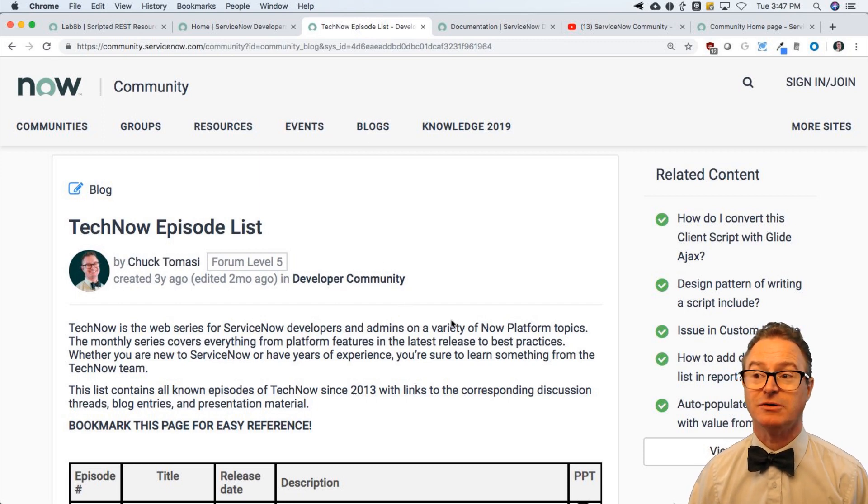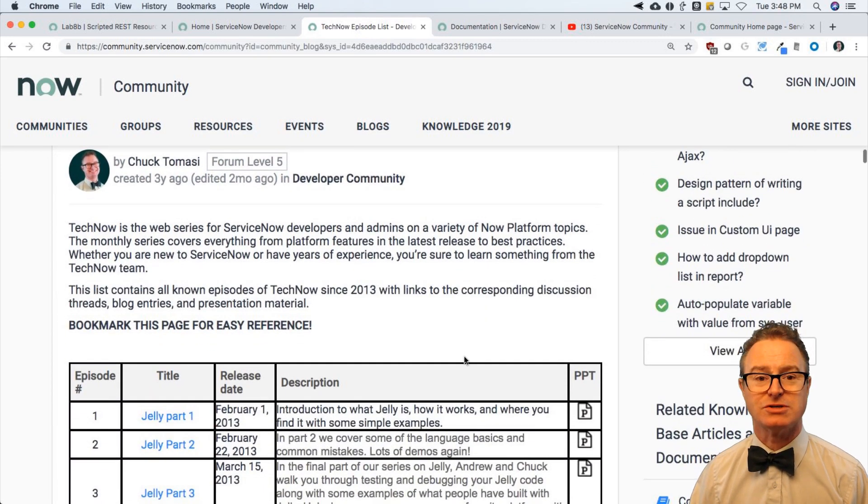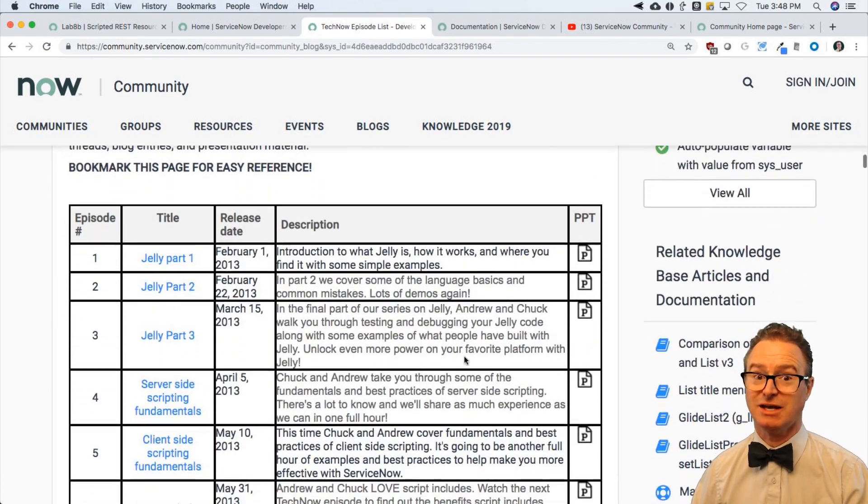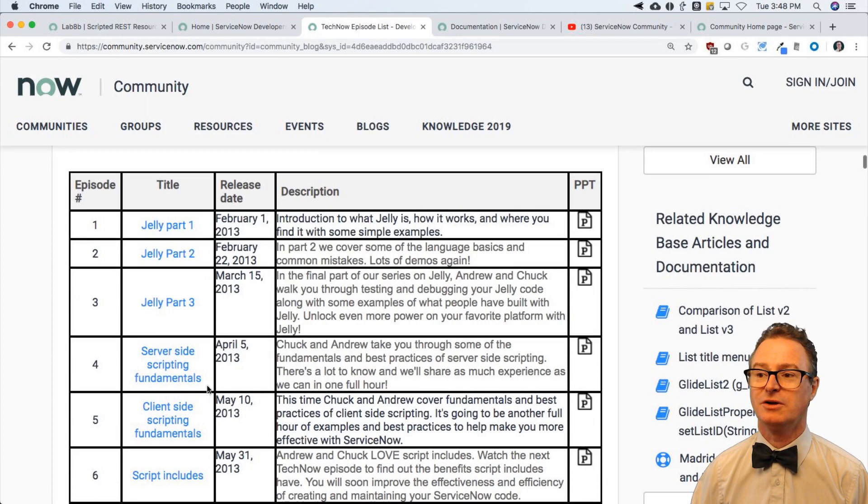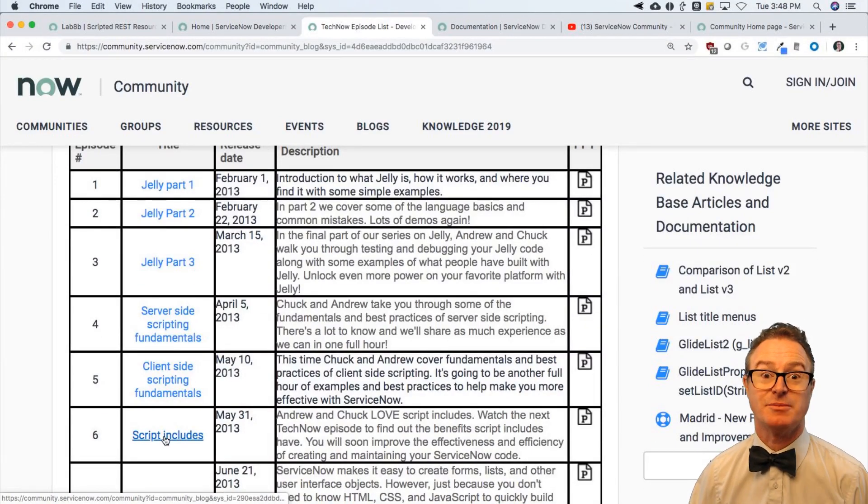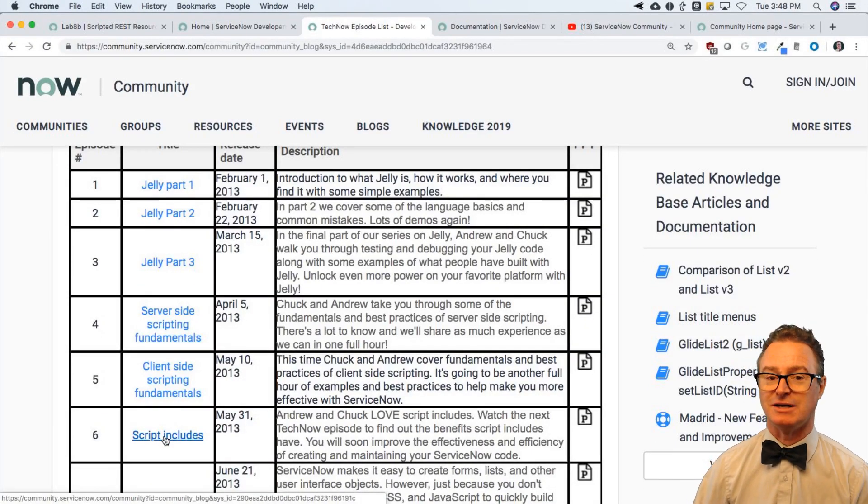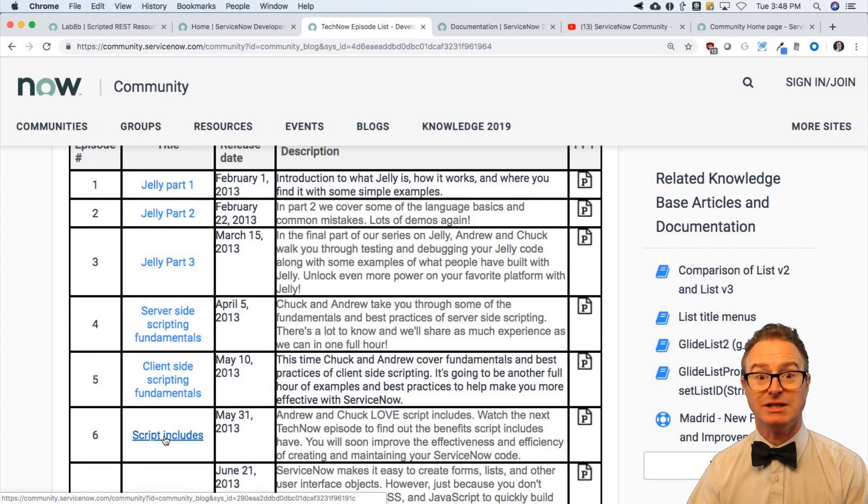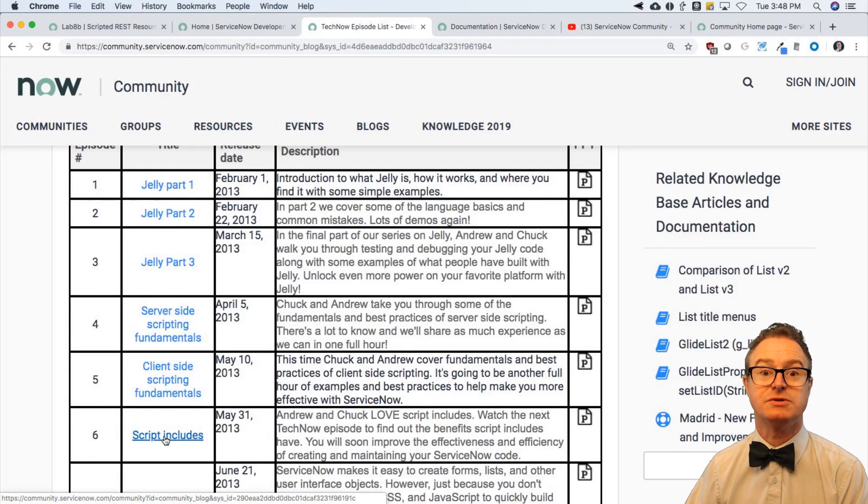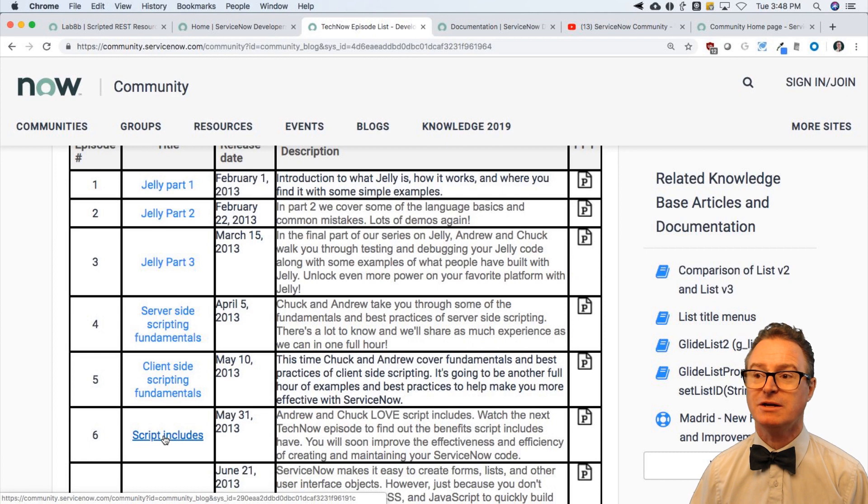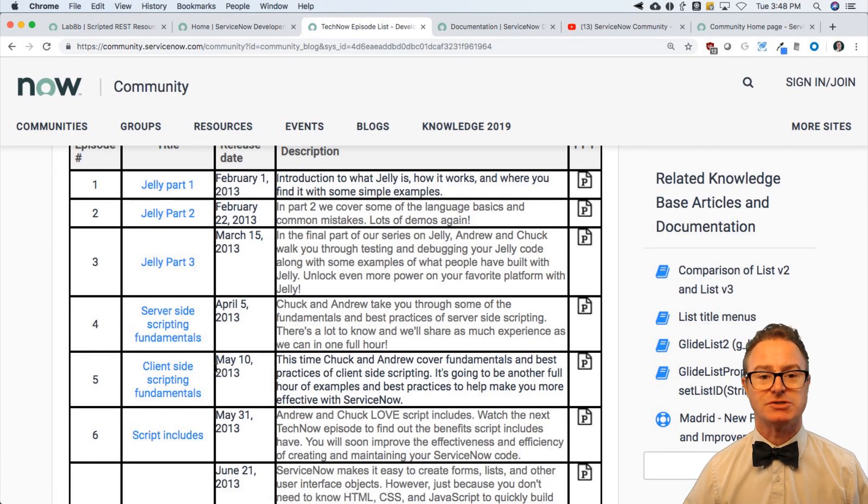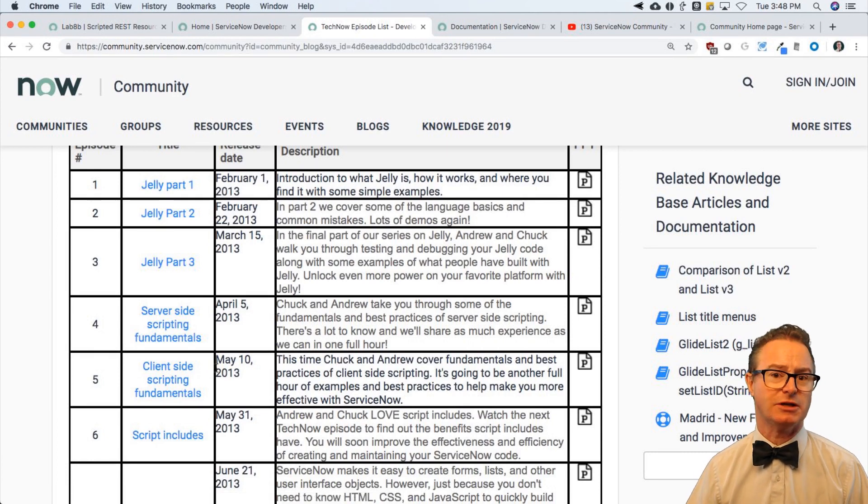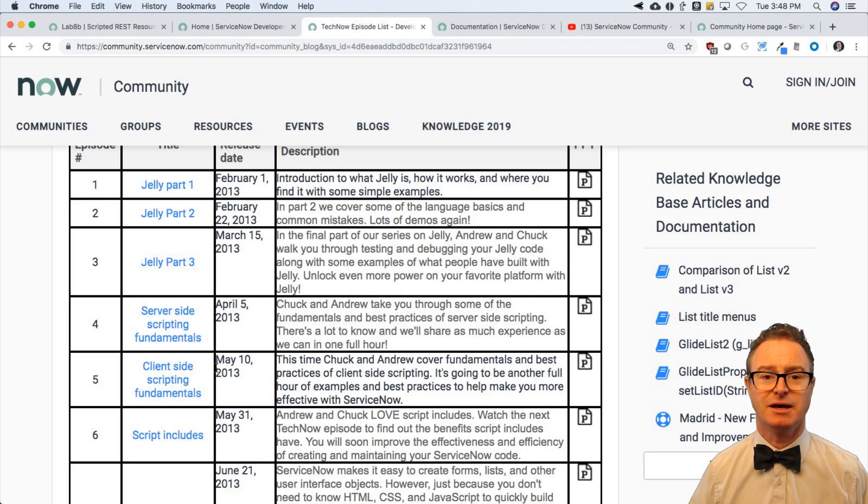Another one is the TechNow series of videos that I and some others in the organization have been doing since 2013. Some of it is getting a little dated. Much of it still holds up quite well. If you want to know more about script includes, there's episode 6 from 2013. We've got you covered. We also do releases of what's latest in London and Kingston and New York and Orlando as we go through these major releases. Lots and lots of great information on the TechNow episode list around server side scripts, client side script, script includes, the debugger. We didn't talk too much about that, and platform release information.